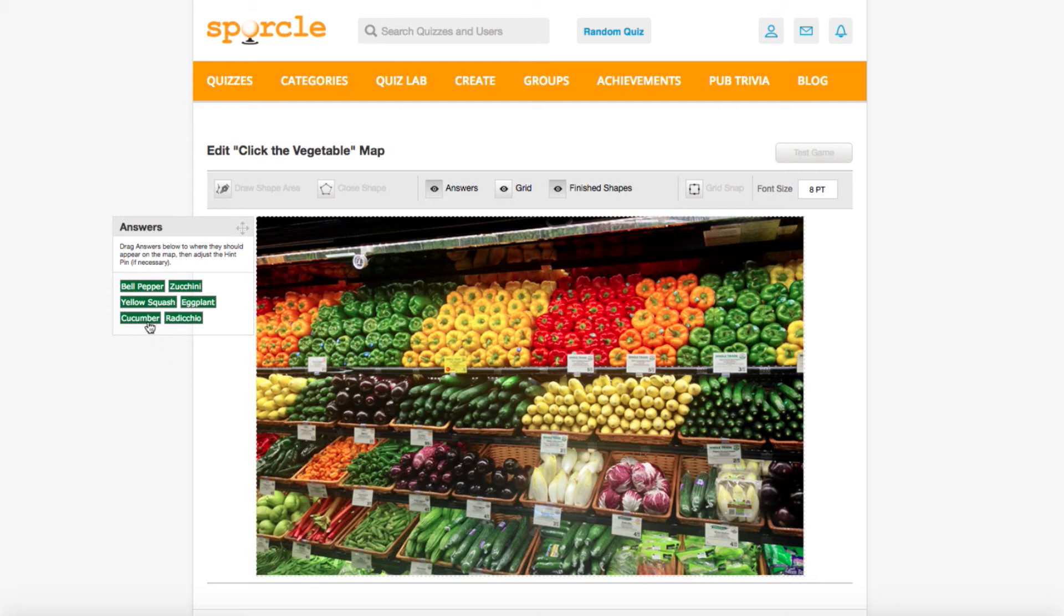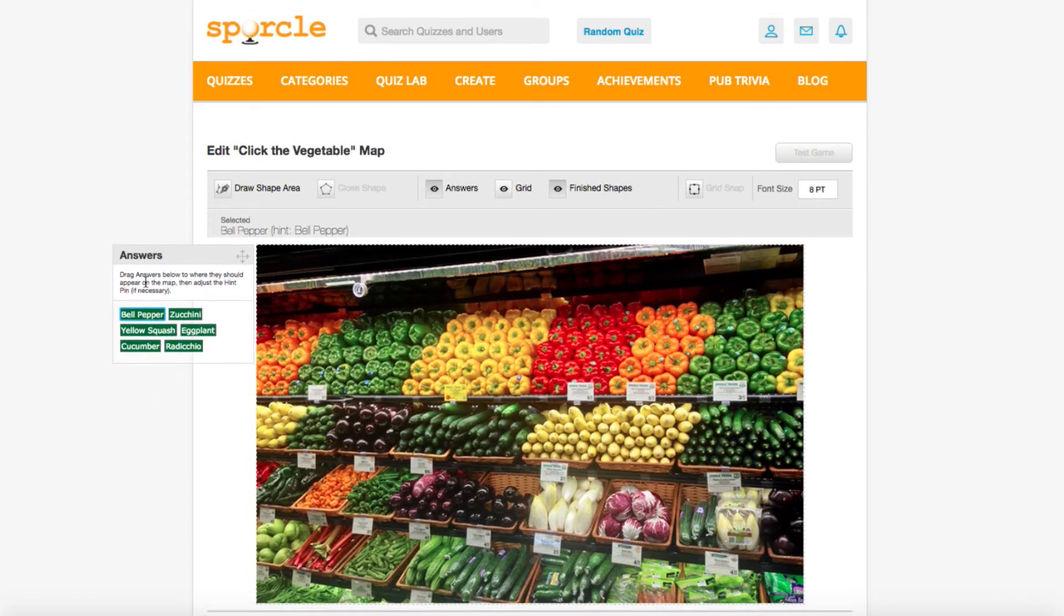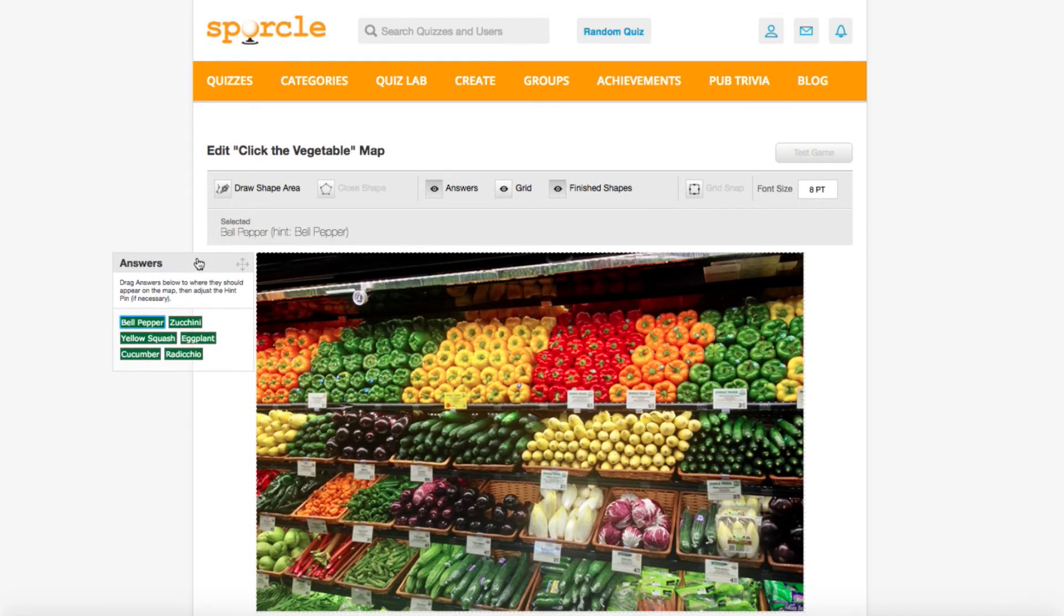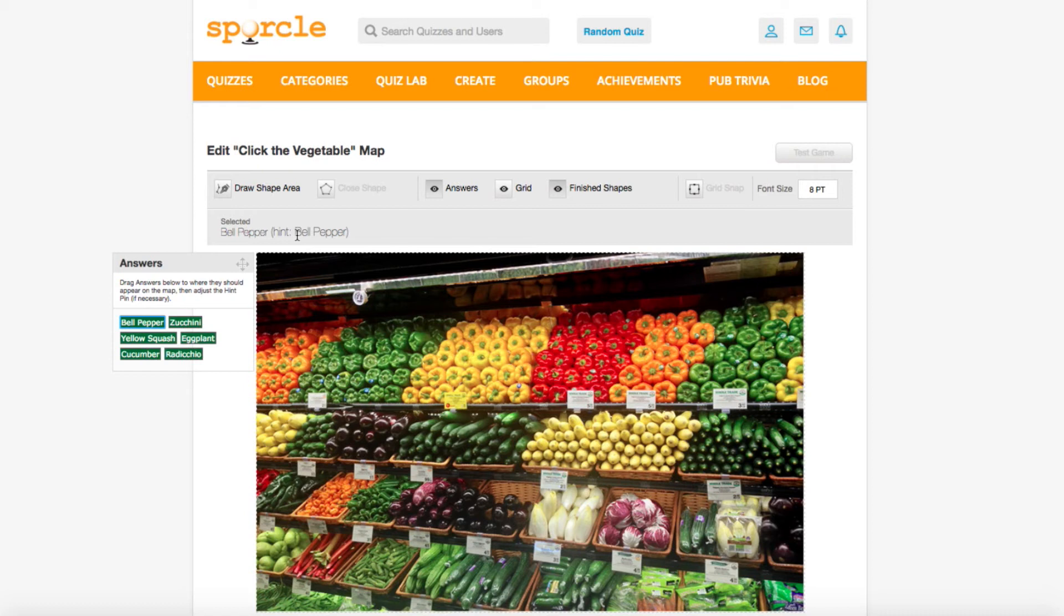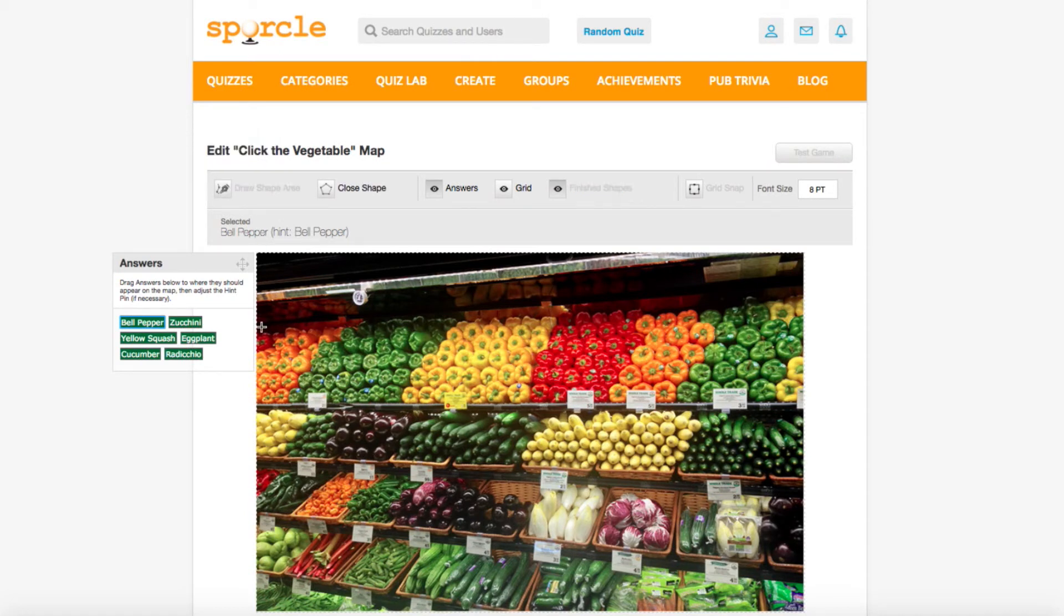The first answer we have here is bell pepper. We're going to click on the answer and then bell pepper should show up in the selected area up here. This selection also shows you the hint that will be shown when guessing the question. We'll go ahead and click draw shape area and start drawing our box. Since the bell peppers span the entire top row, we're going to circle all of it as our answer.